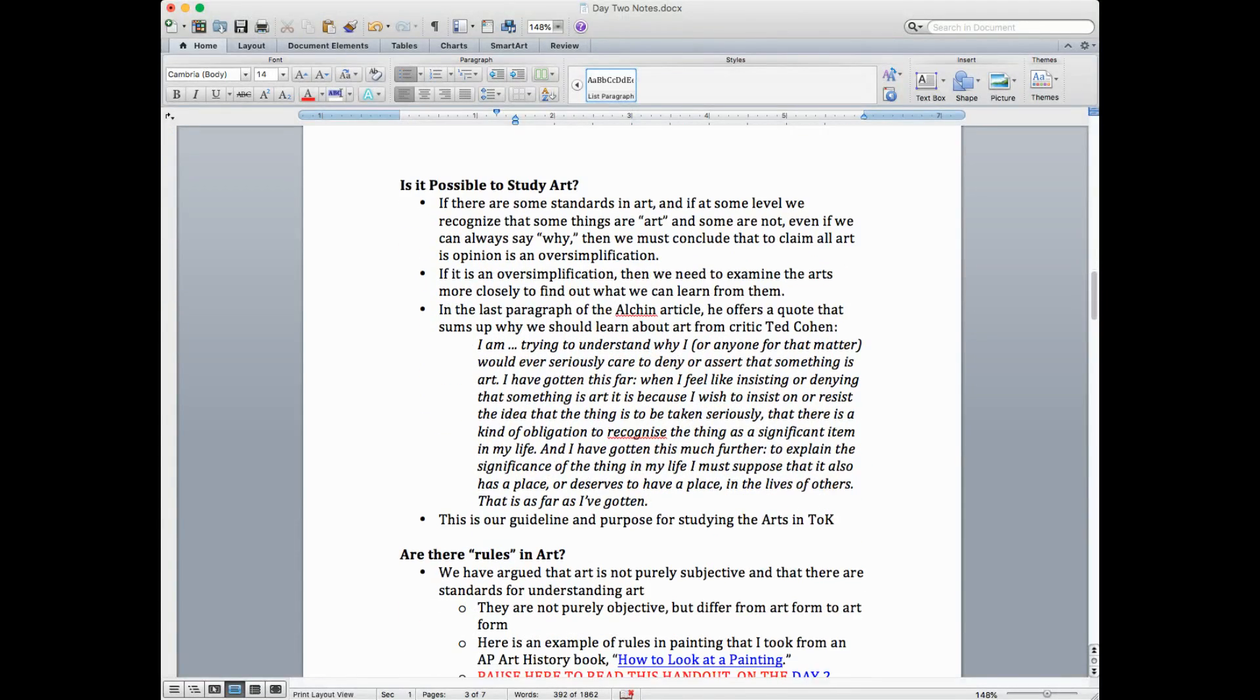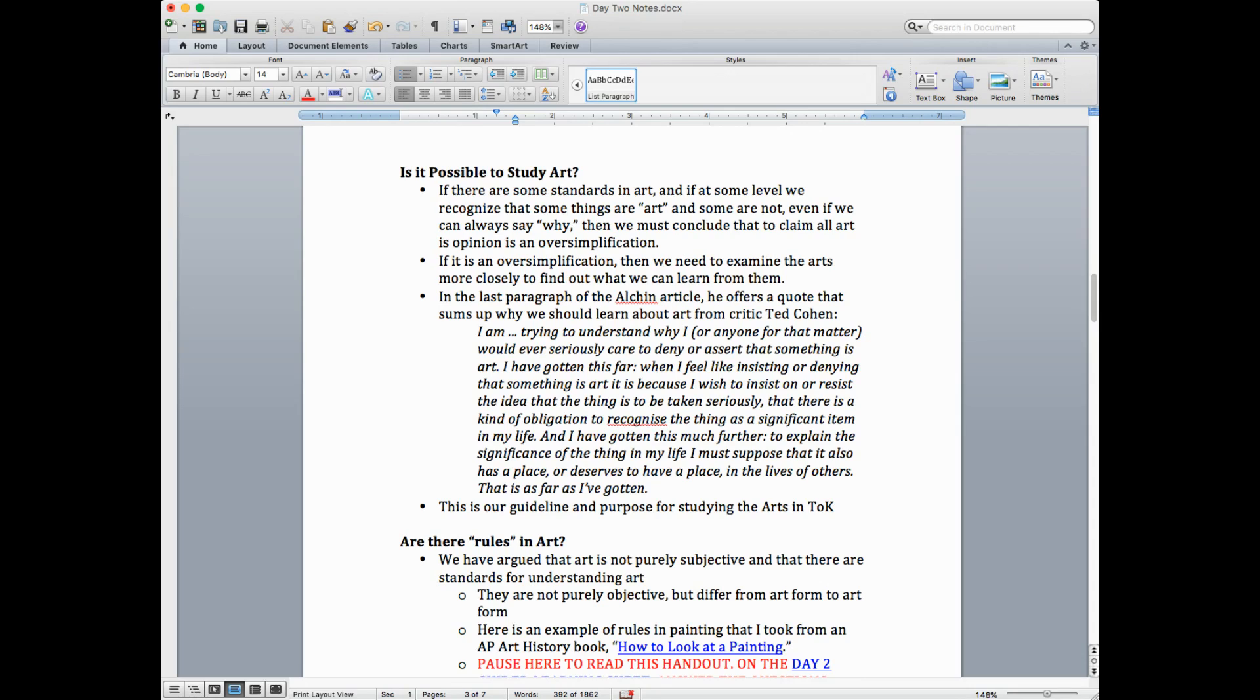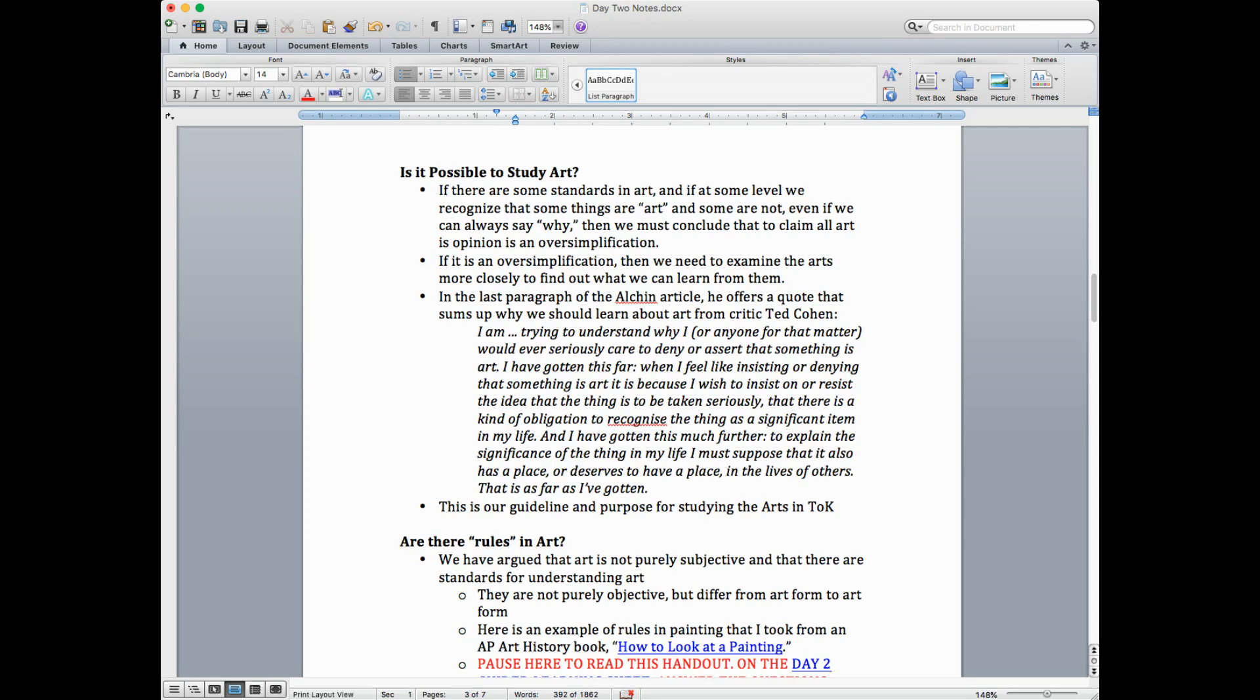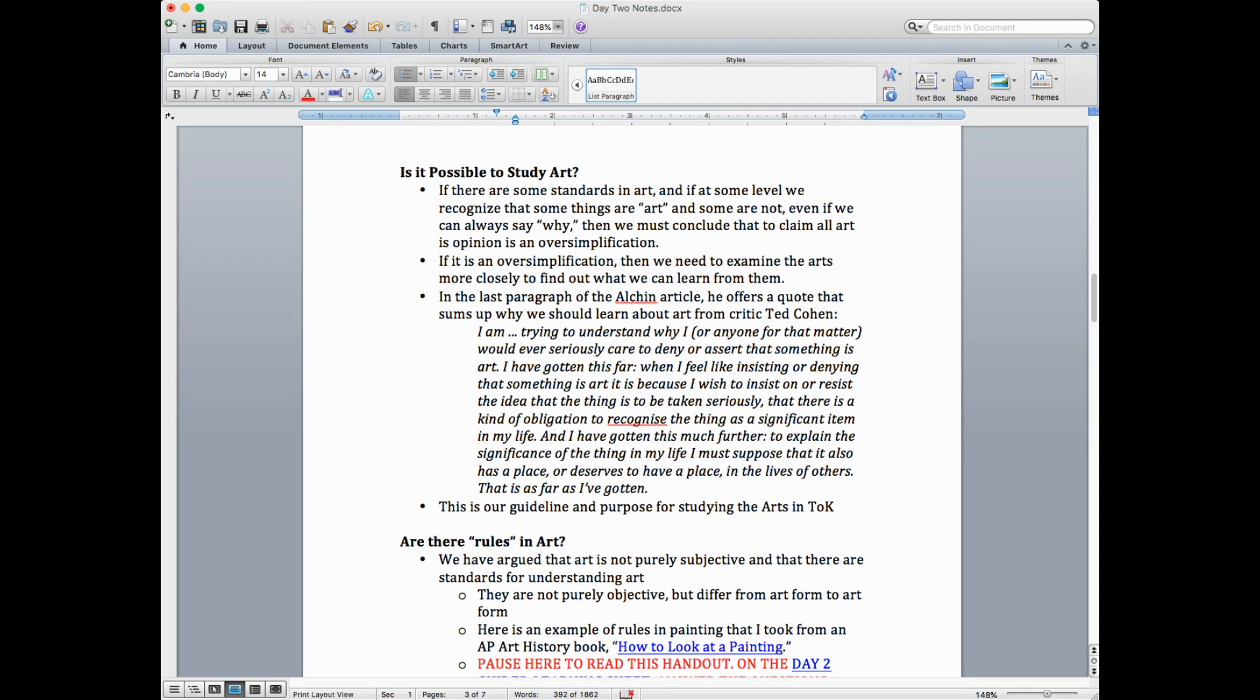So if I'm going to argue art is not all opinion, then we have to ask, okay, well, so does that mean we can study art? And if there are some standards in art, and if at some level we recognize that some things are art and some are not, even if we can't always say why, then we must conclude that to claim all art is opinion, it's not wrong. It's probably an oversimplification. And if it is an oversimplification, then we need to examine the arts more closely to find out what else besides our subjective reaction, which is valid, can we learn from them?